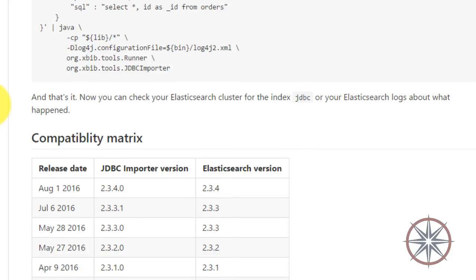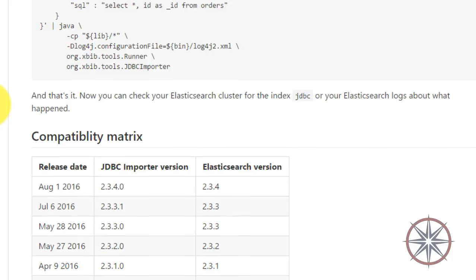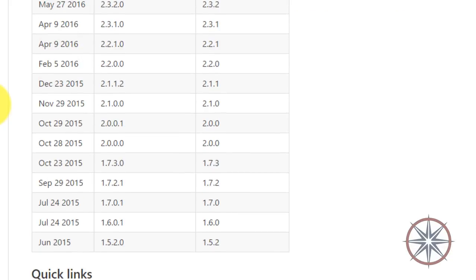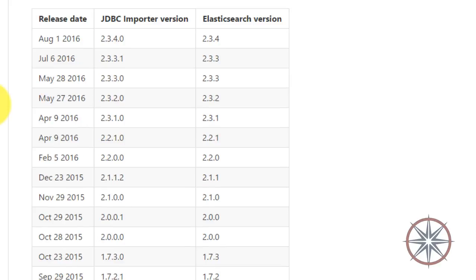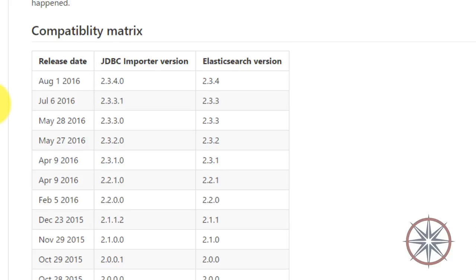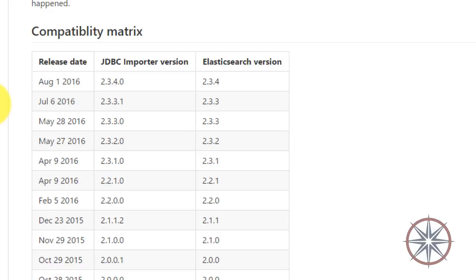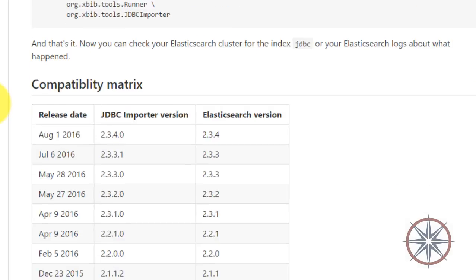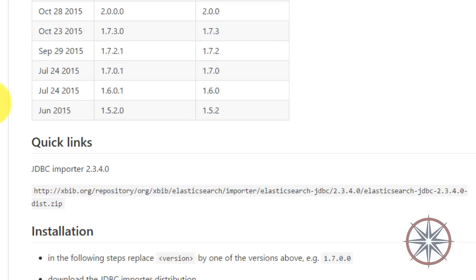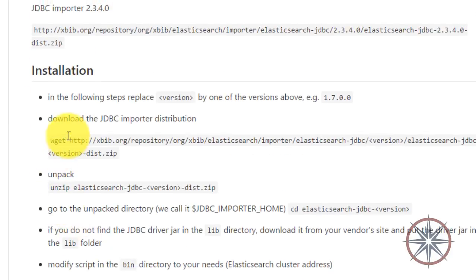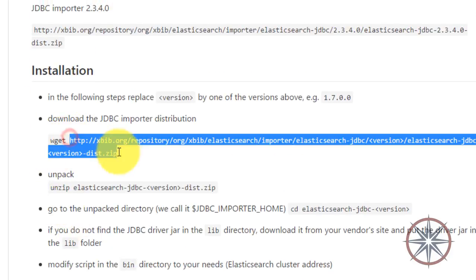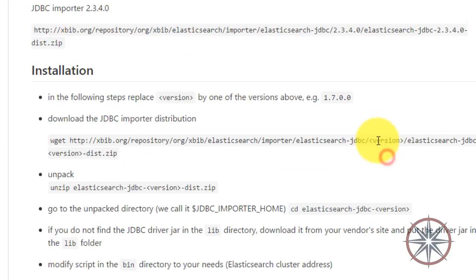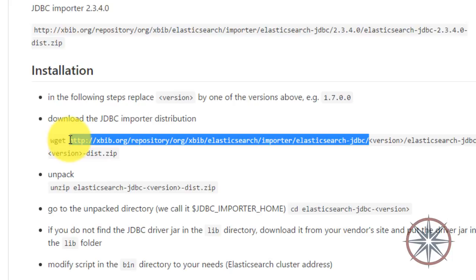For example, if you are using Elasticsearch 2.3.1, you need to download the JDBC version 2.3.1.0. In the repository, you can find this table and you can find your relevant JDBC importer version. I am using Elasticsearch 2.2.0, so I am going to use JDBC importer version 2.0.0.